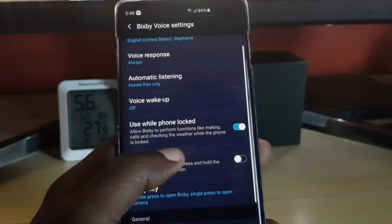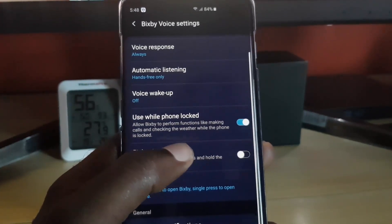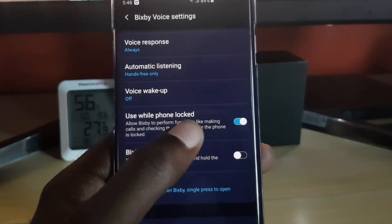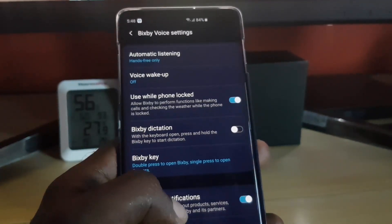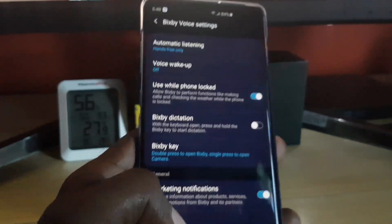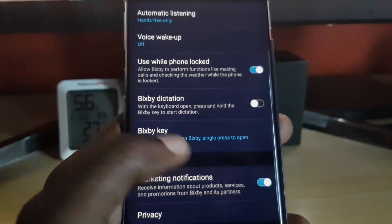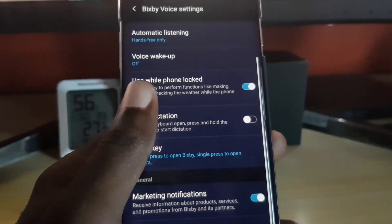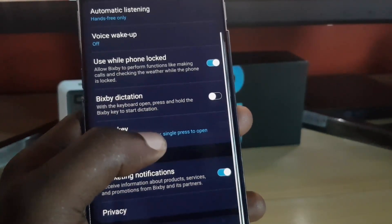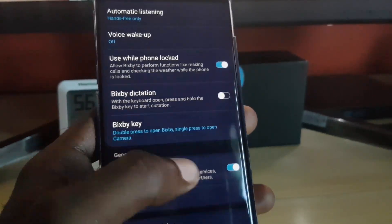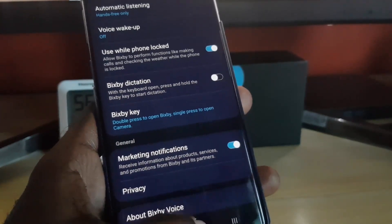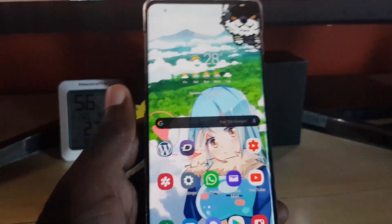For extra measure, you can also disable 'Use while phone is locked' as well as the other option below it — go ahead and turn these all off. Once you've turned them all off, you can exit.